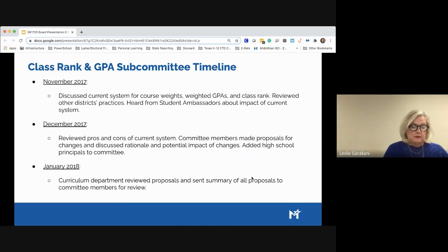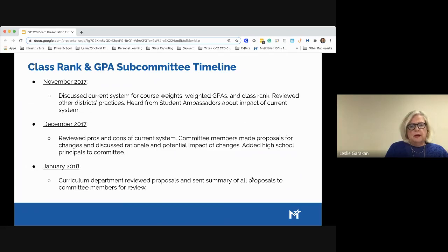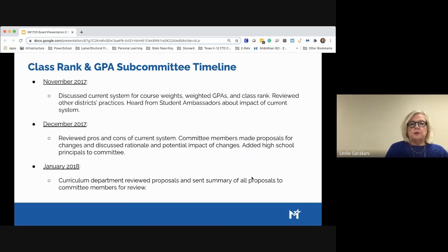These were our class ranking and GPA subcommittee timeline and meetings. In November of 2017 we discussed the current system for course weights, weighted GPAs, and class rank, reviewed other districts' practices, and heard from student ambassadors about the impact of the current system — which was extremely beneficial for the subcommittee. In December of 2017, we reviewed pros and cons of the current system, committee members made proposals for changes, and we added high school principals to the committee, as we quickly realized we needed their expertise.